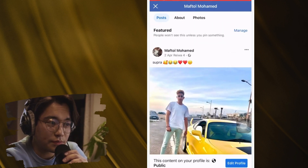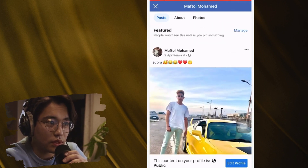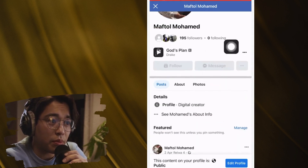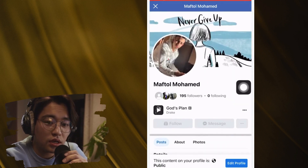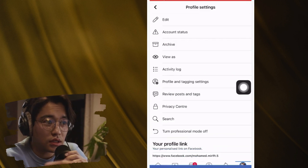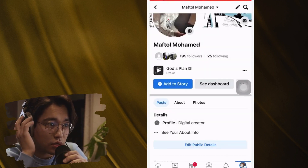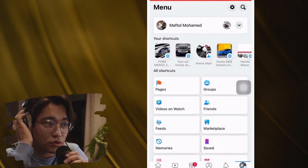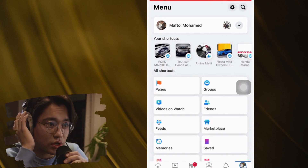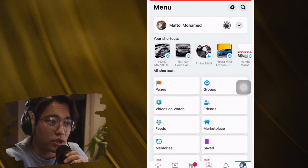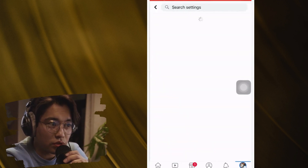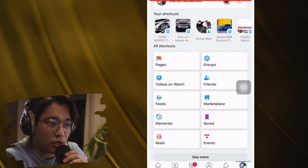Click 'View As' and you can see the follow button. You've now turned your Facebook into a page and people can follow you. You can do everything you do on a page — add a profile as a digital creator, add a buy button, and many other things in Professional Mode.